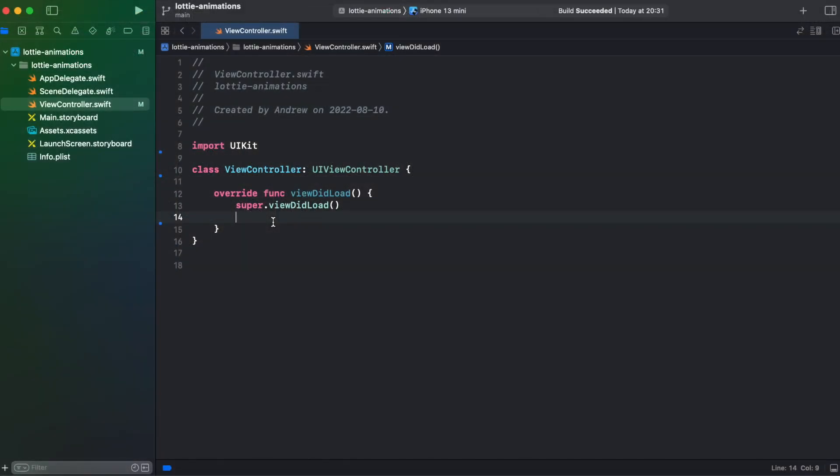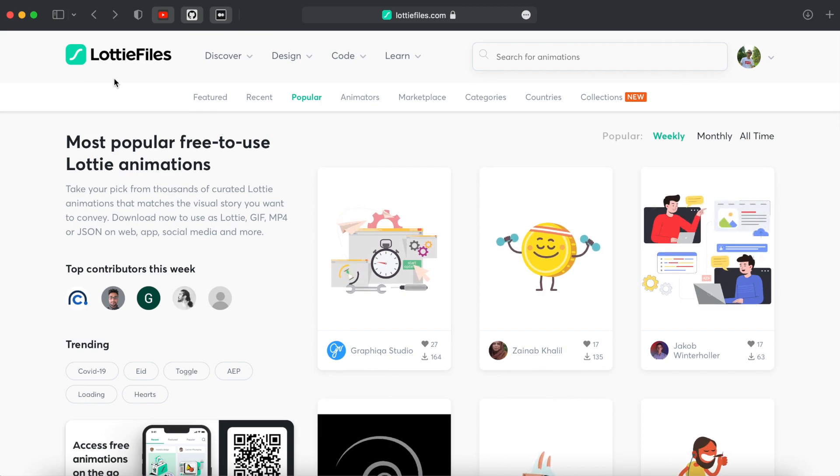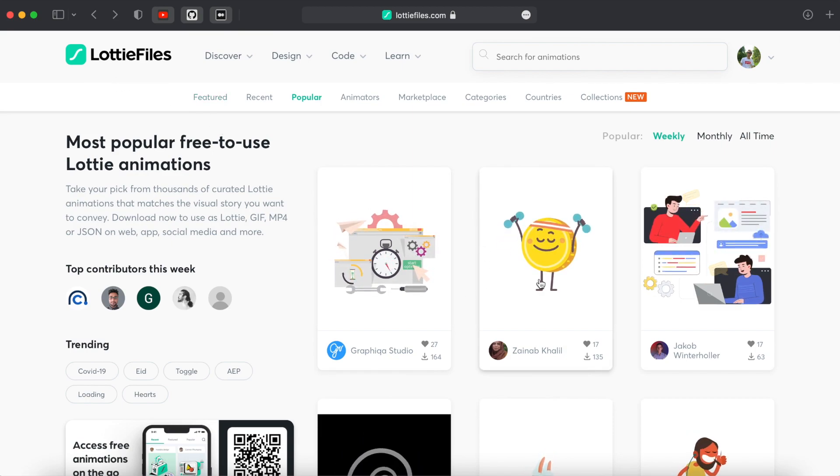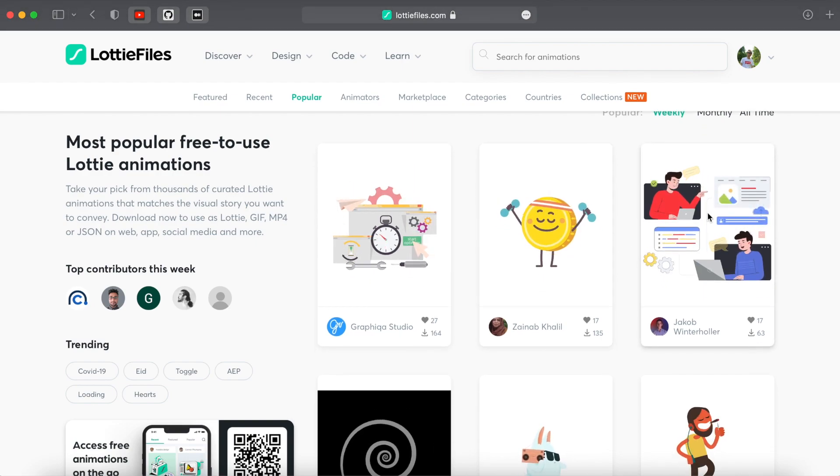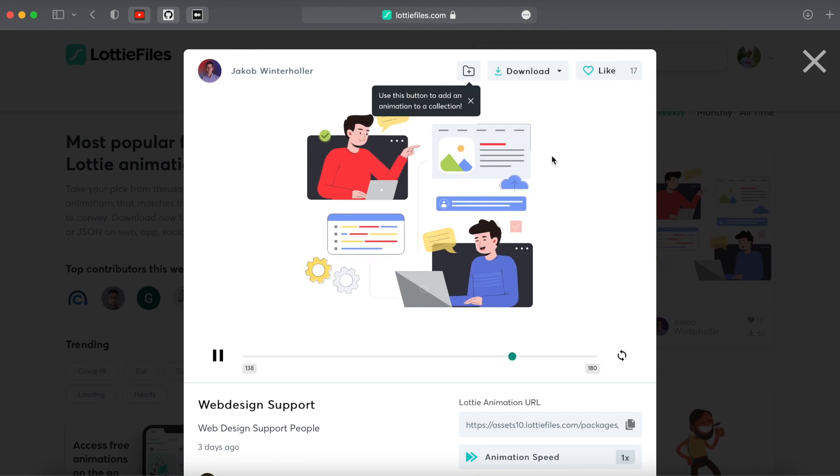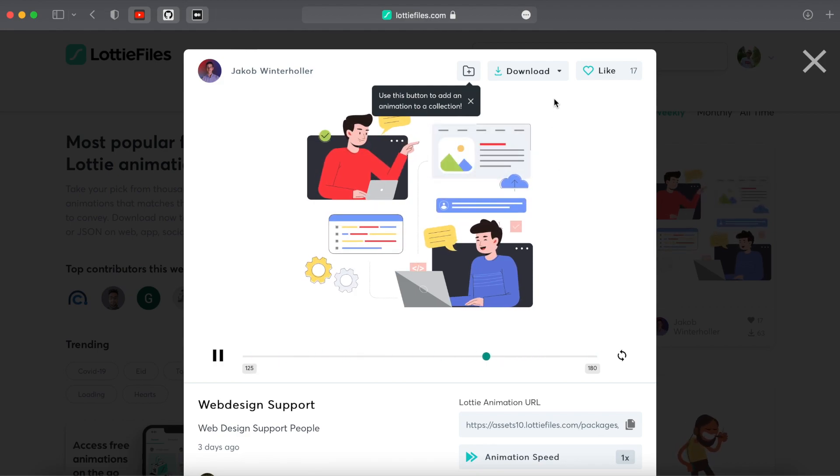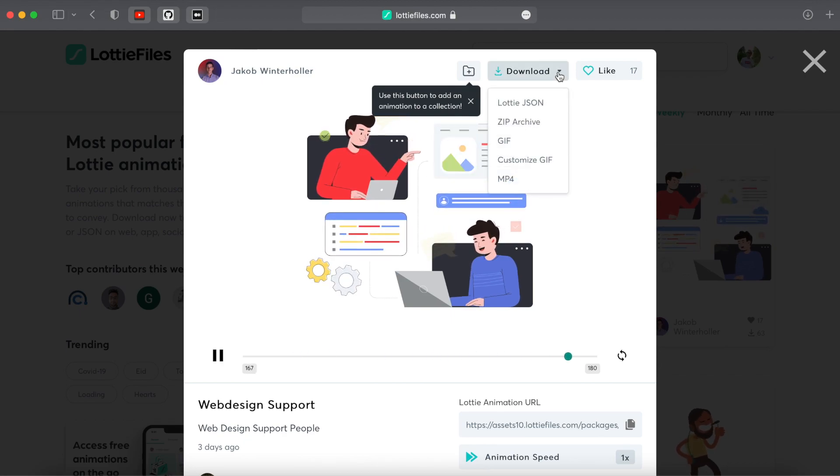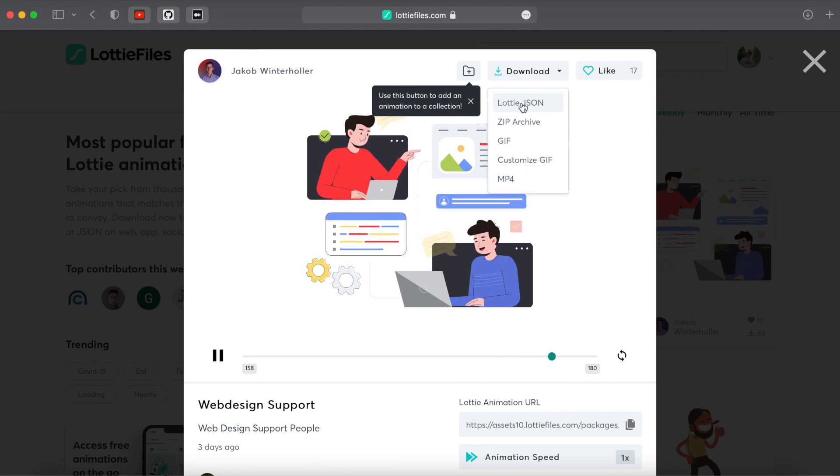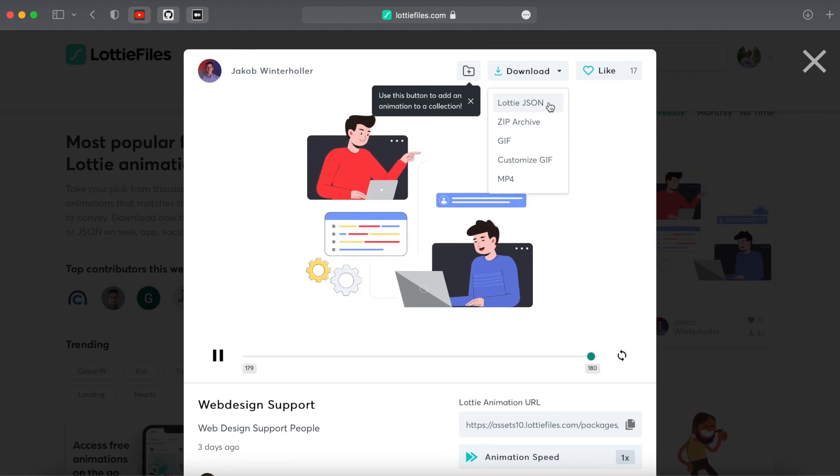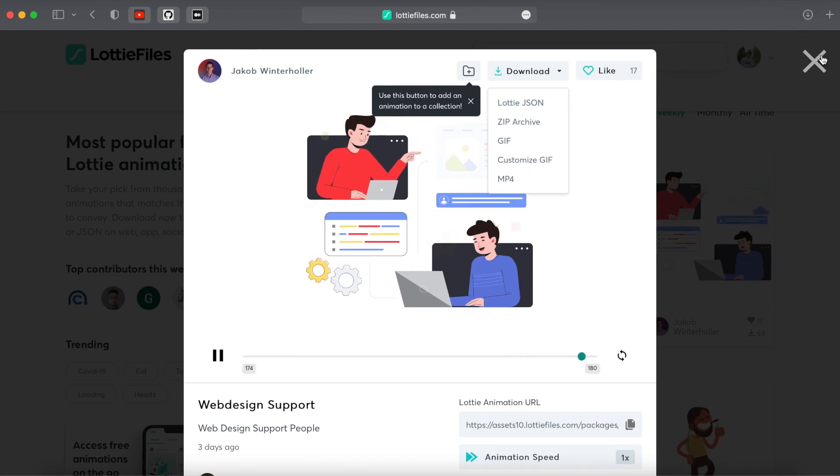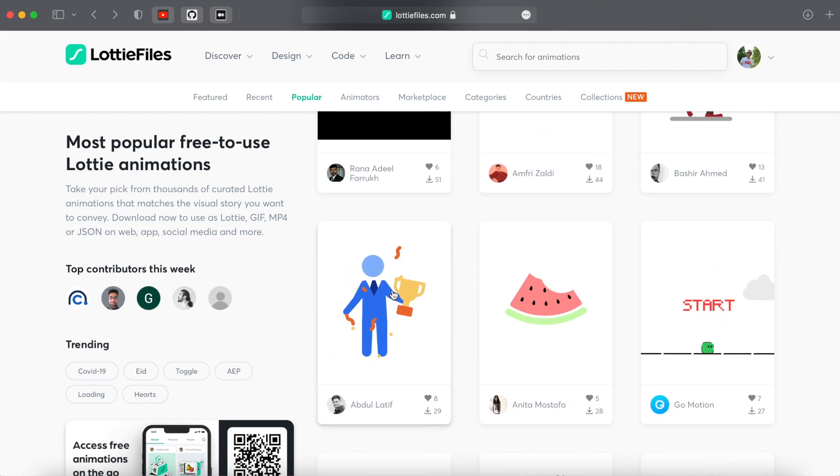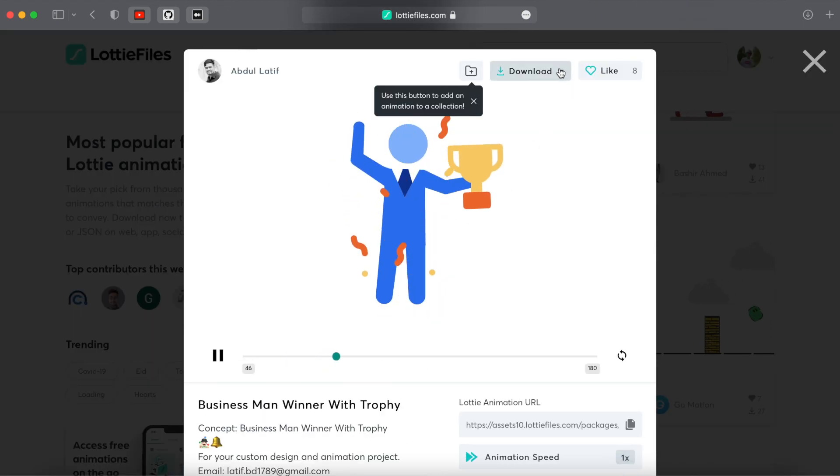So first let's go to Safari and look for animations we want to add to our project. This is LottieFiles.com and here you can look for animations. For instance I like this animation so I will download this. First you need to login to your account or create a new one and then you will be able to download the animations. And for iOS you need to select Lottie JSON. So let's download this one. And also let's download another animation.